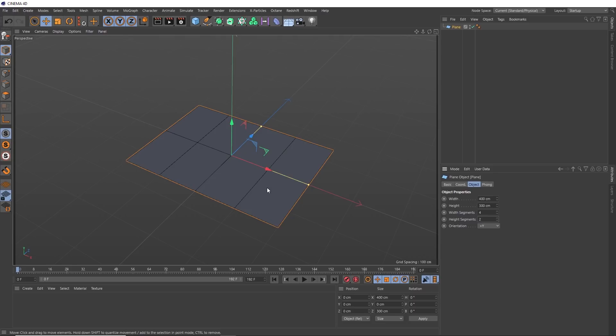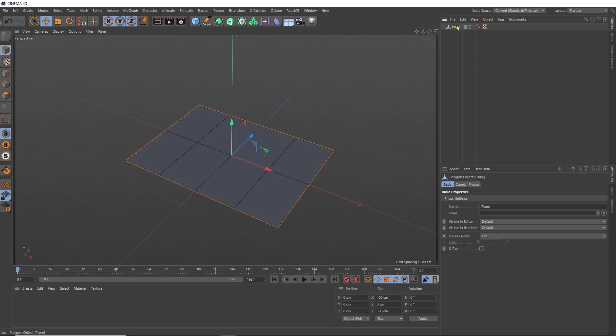So if we're happy with this, we need to lock it off by converting our plane to geometry. With it selected, we can hit C on the keyboard to make it editable. And now we can start rigging this.